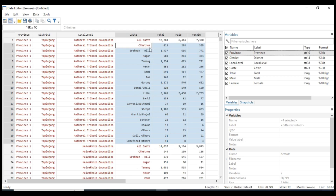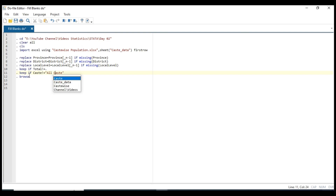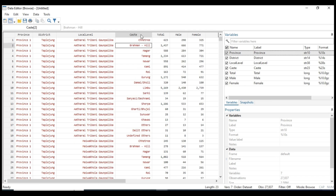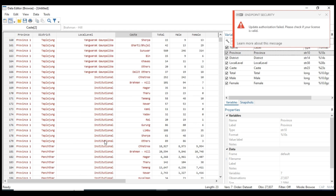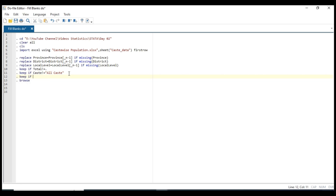For the cast column, I don't wanna keep all cast categories. So keep if cast not equal to all cast. All cast is also deleted from the cast column. And I also do not wanna keep institutional population from my dataset. So keep if local level not equal to institutional.